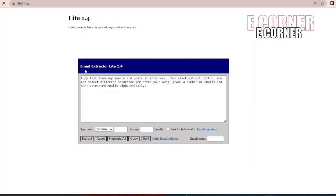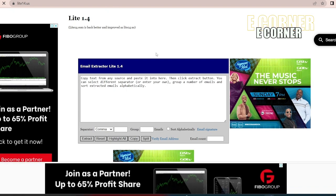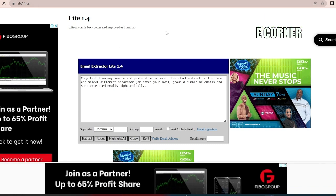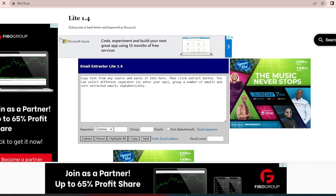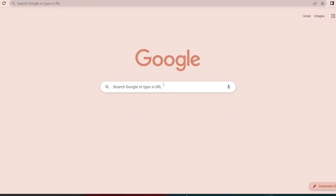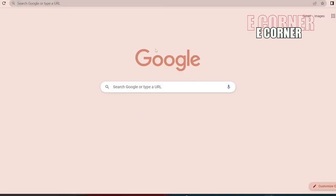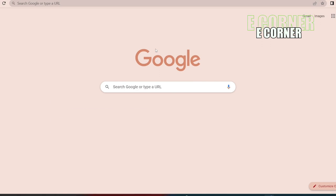And this is an email extractor website. So I'm going to be telling you how we're going to use this. Firstly, we're going to be using Google, and we're not going to use it the normal way. We're going to be using it in an advanced way.